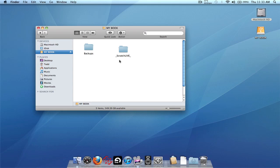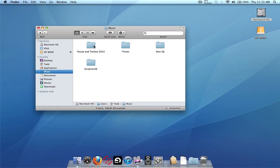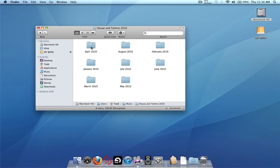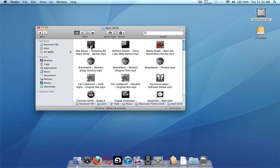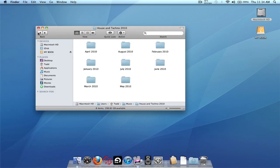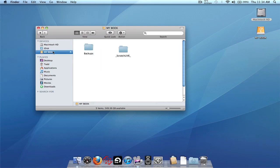Now that was the first and easy part. The second part is copying all the music files and folders — your MP3s, WAVs, whatever format you use — from the internal drive to the external drive. On my computer I store music in the Music folder on my internal drive, inside a folder called House and Techno 2010. Inside that are subfolders for each month of 2010, and within those are all the songs purchased that month. All you need to do is copy the main parent folder and everything inside it will be copied over as well.